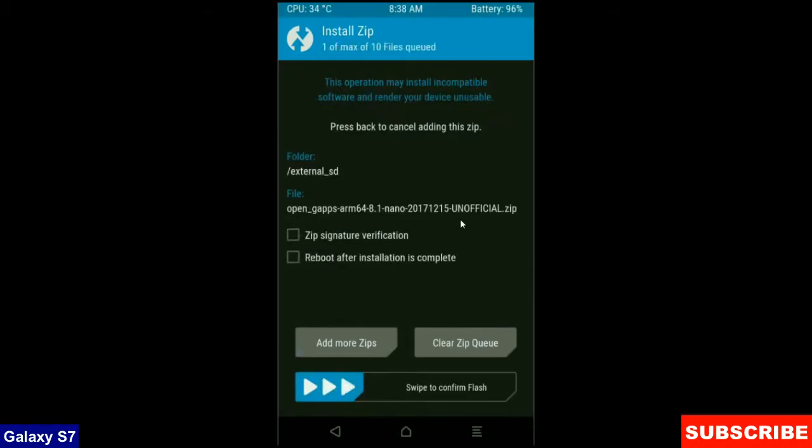The versions of G-apps are stock, aroma, nano and pico. After selecting these, simply swipe right to confirm.